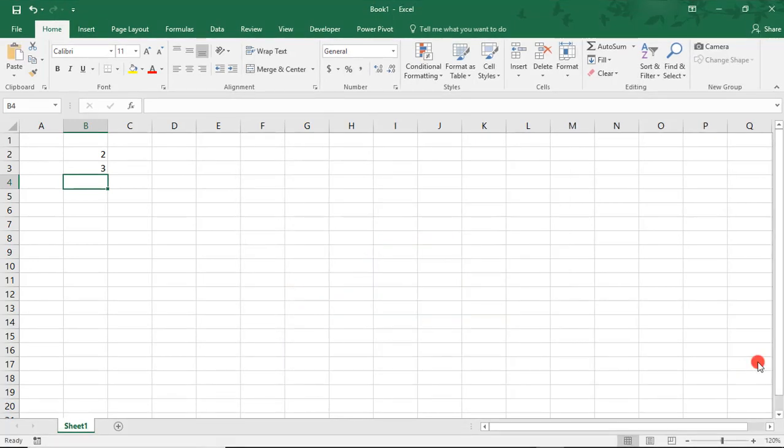For example, a common way of ending up with a Circular Reference Error is by accidentally including the cell that should contain the formula result as part of the formula.